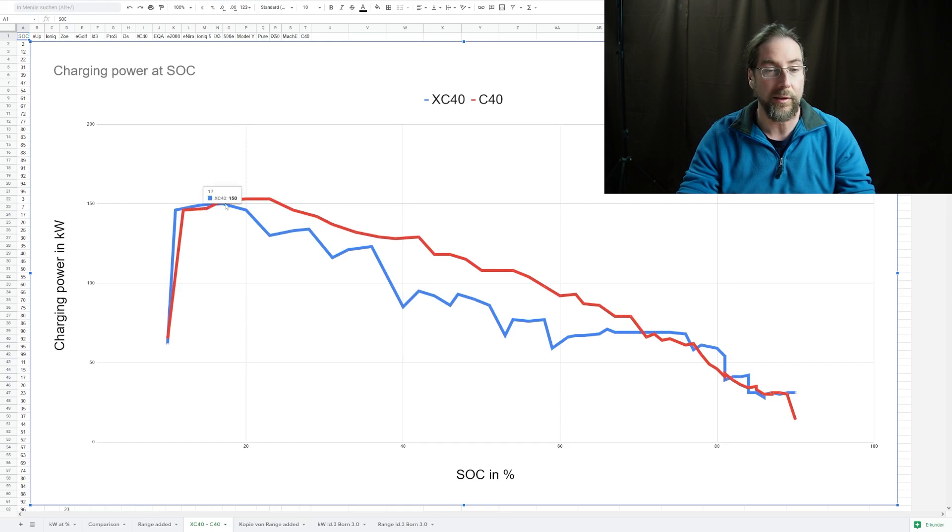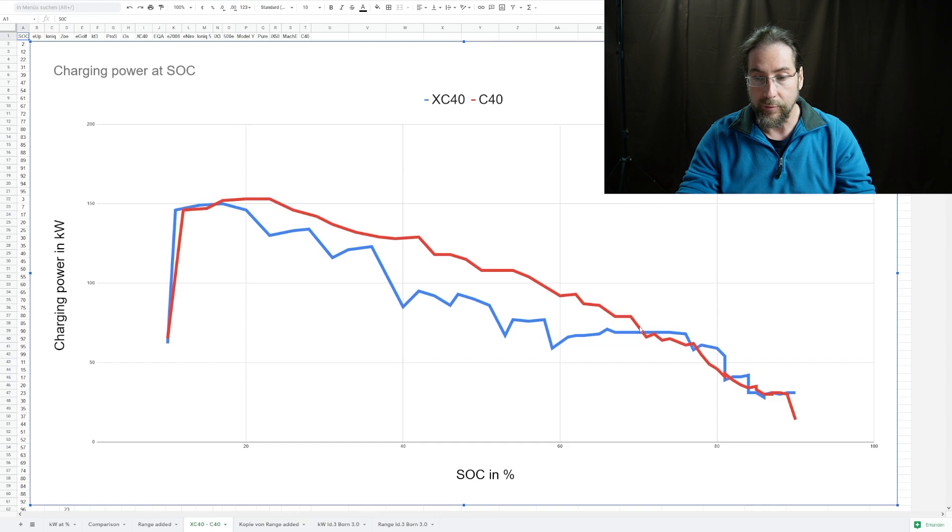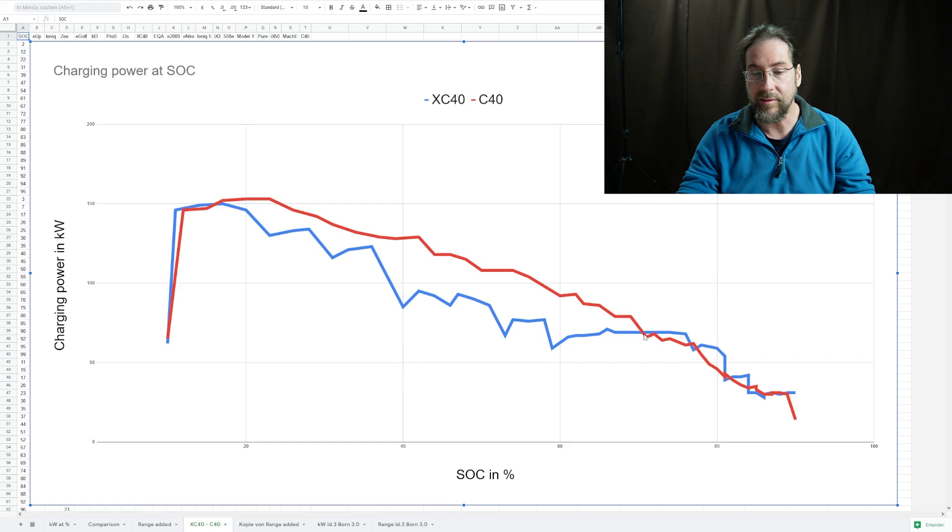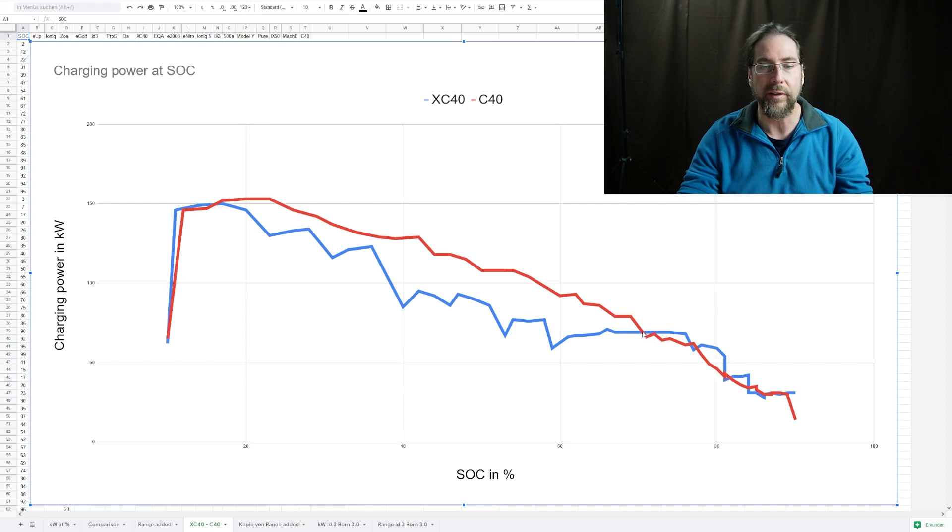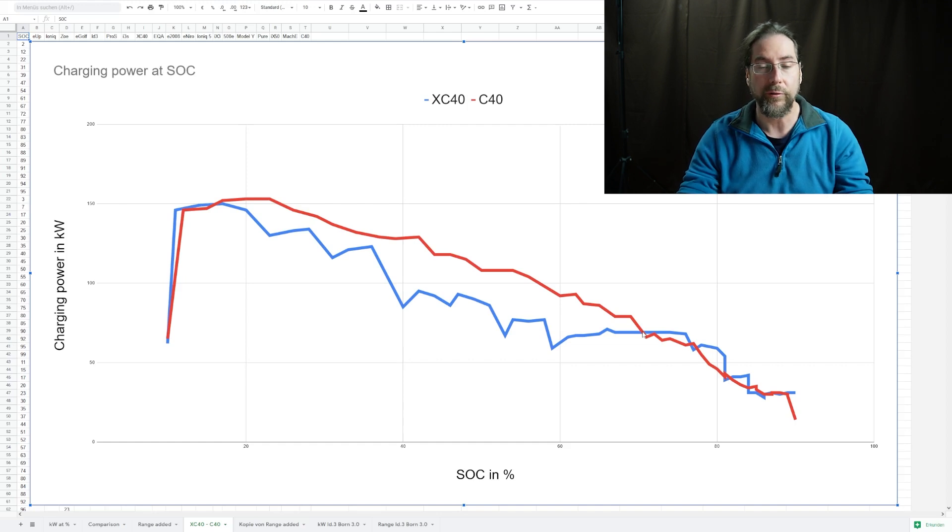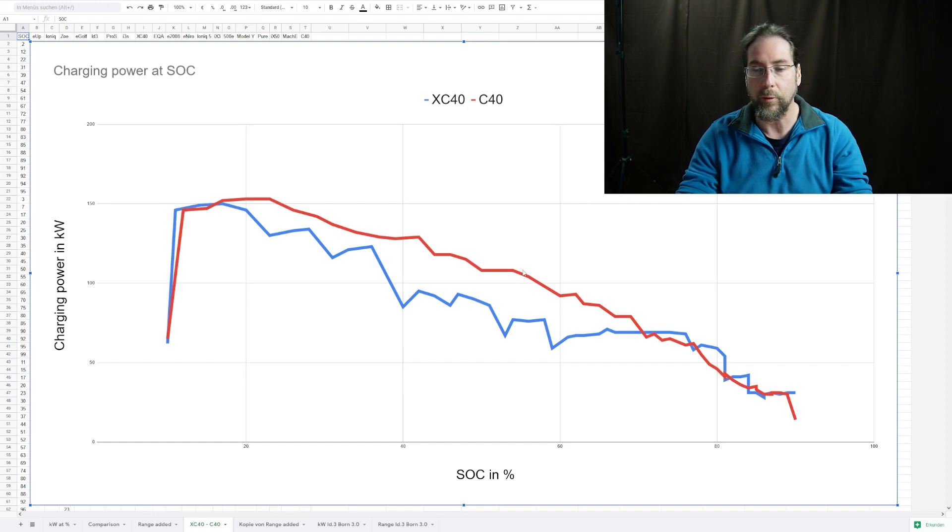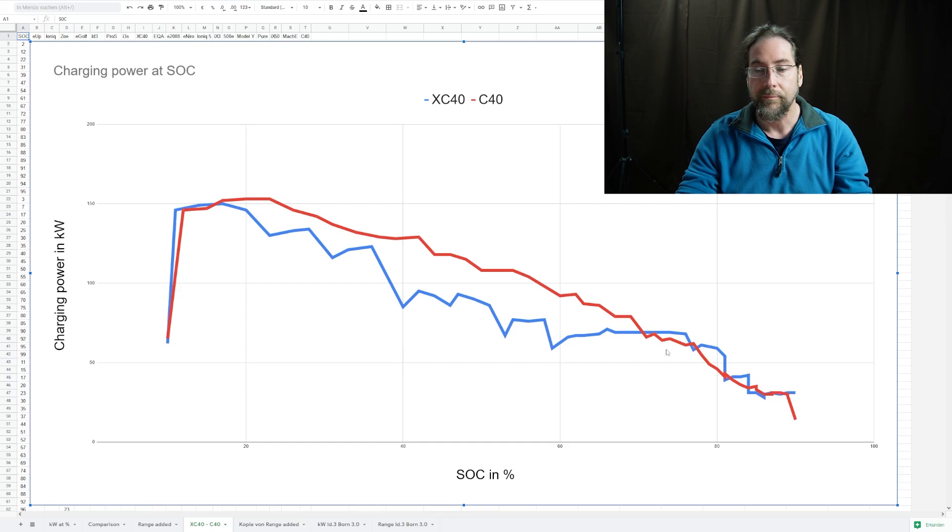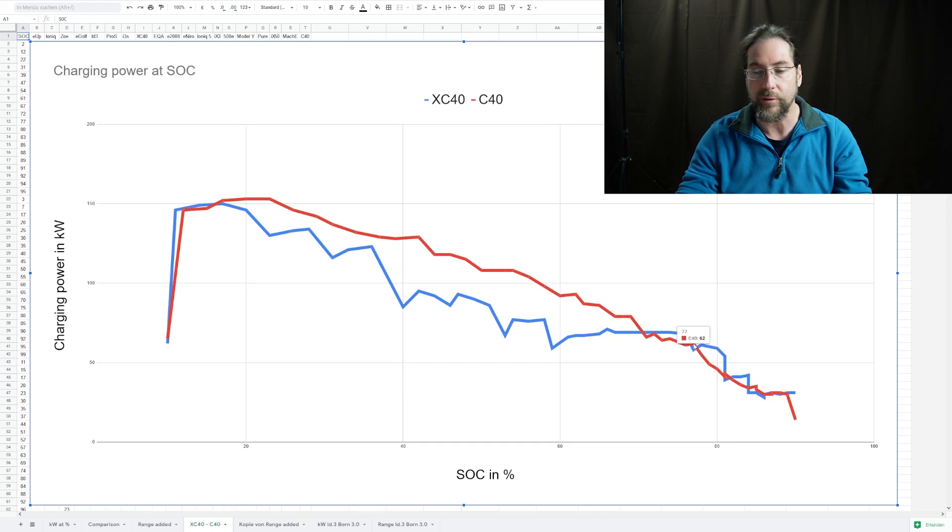You can see for example that the C40 at 15% is 147 kilowatt, then it goes up and stays up until 70%. The charging curve has more power into the battery than it was before. That is awesome, Volvo did a great job with this charging curve. It's not just on the bottom or a little part, it's the whole charging curve.